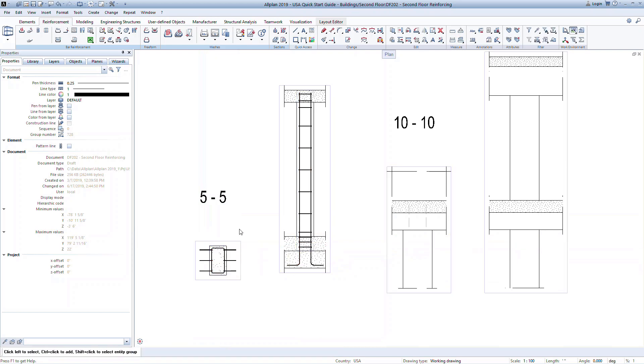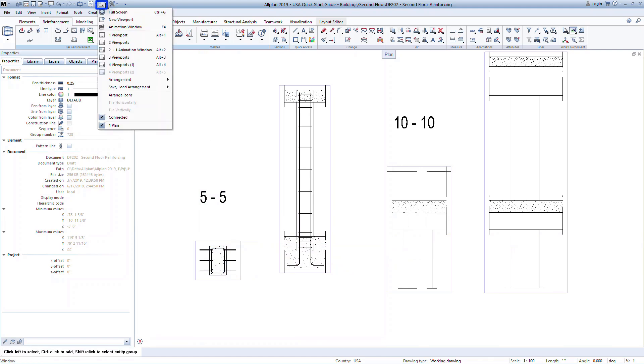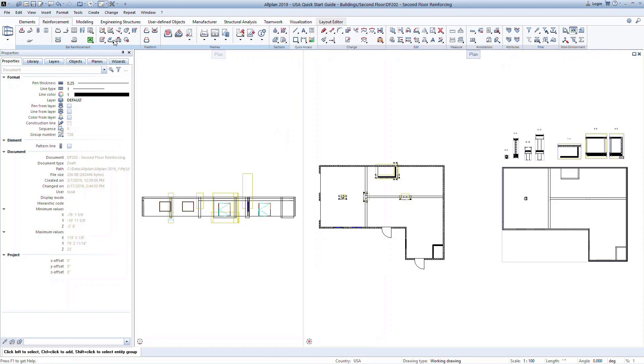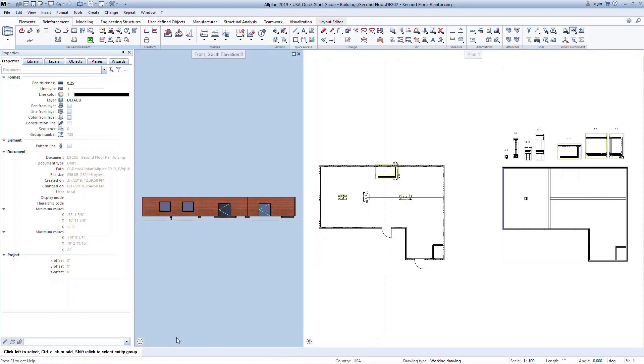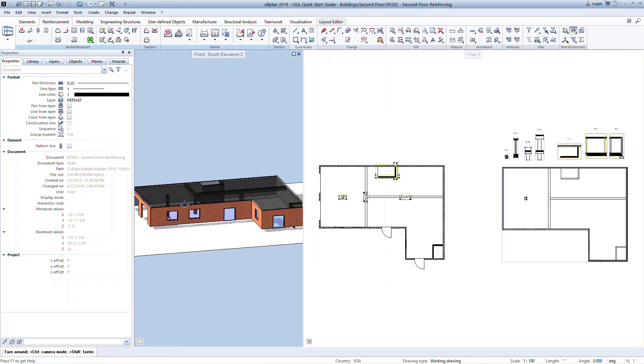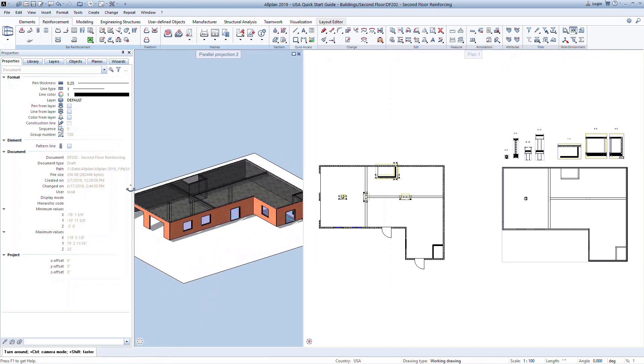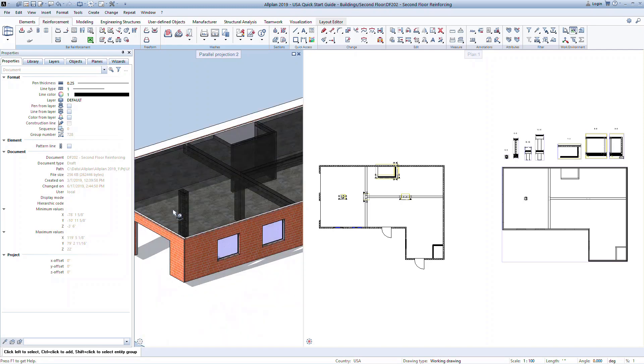Open an animation view to see the generated bars in 3D. Go to the window drop down in the quick access toolbar and choose two viewports. Change the viewport type to animation. Hover over the bottom of the viewport and click on the navigation mode command. You can now rotate the 3D view.